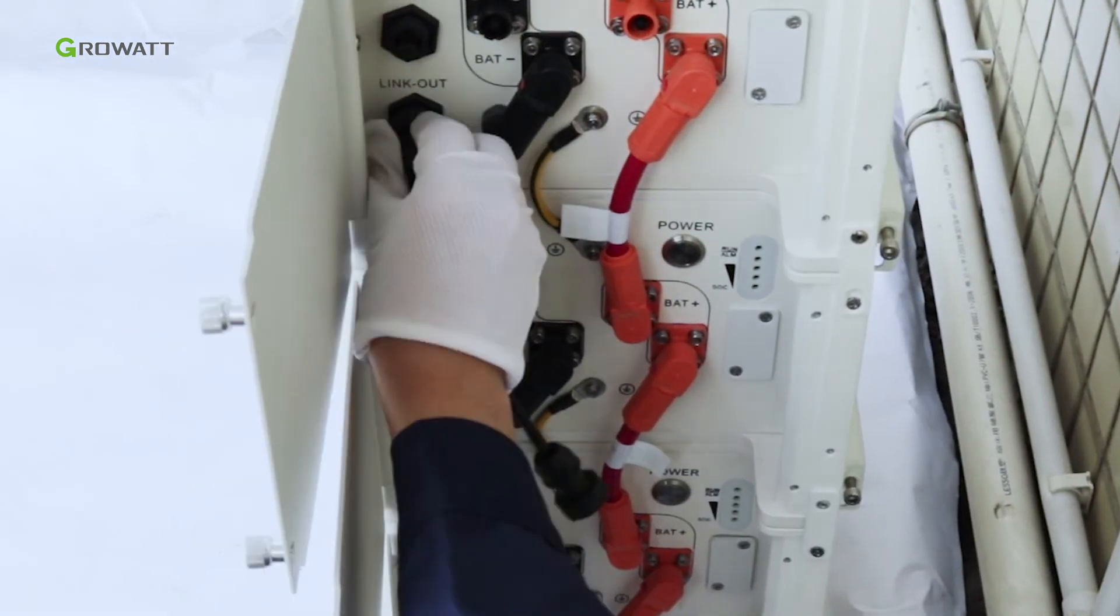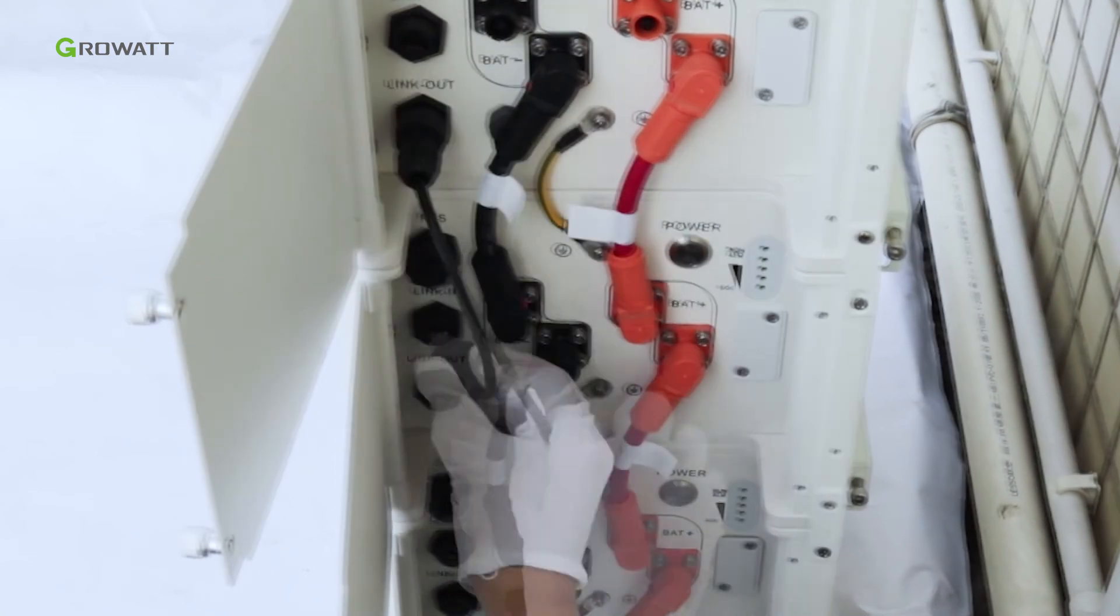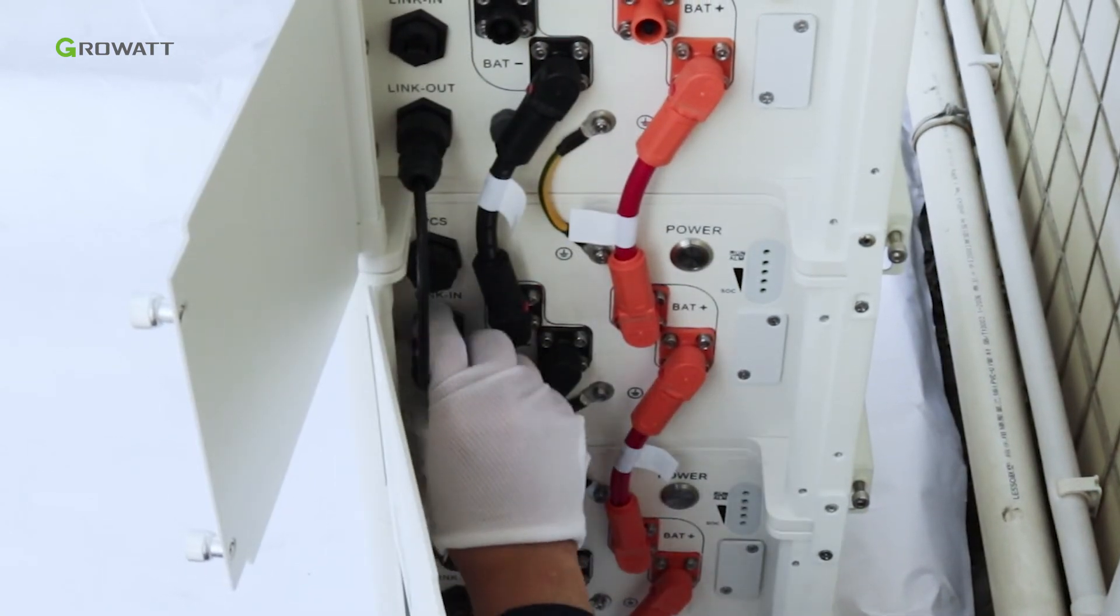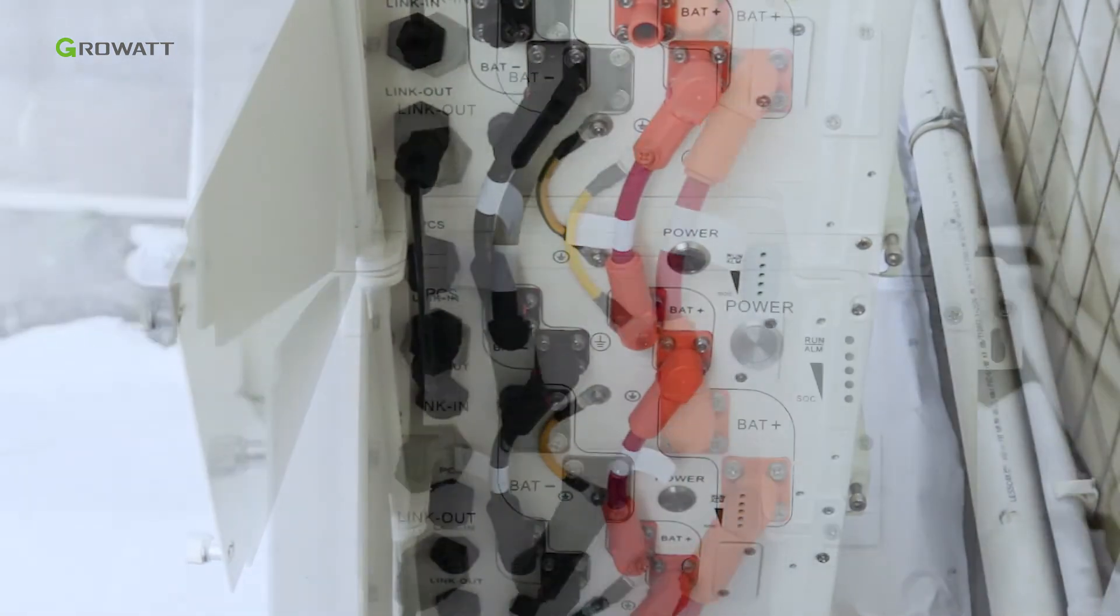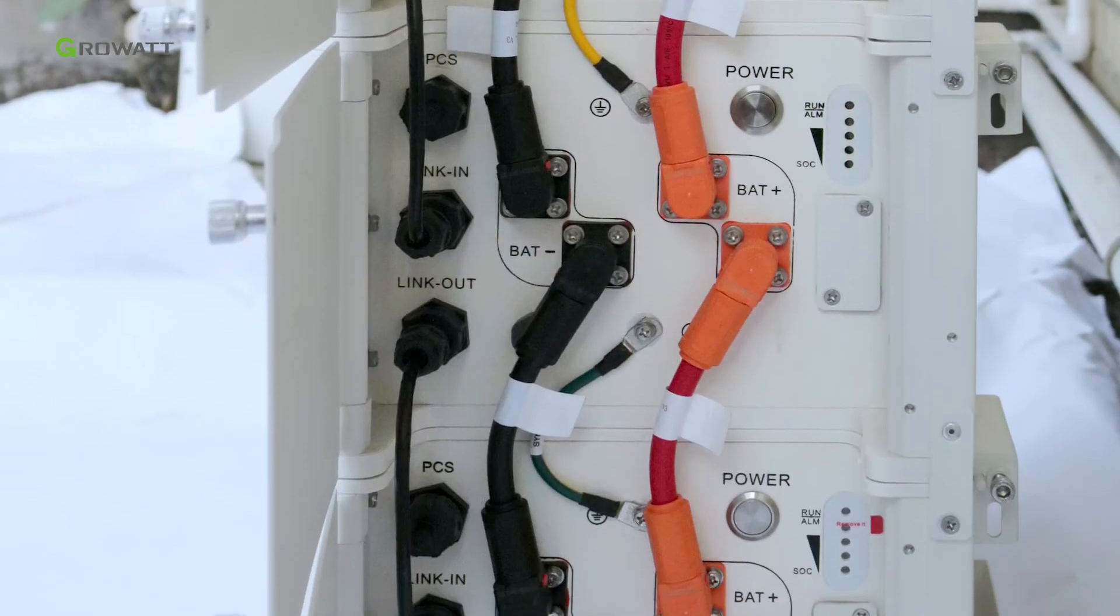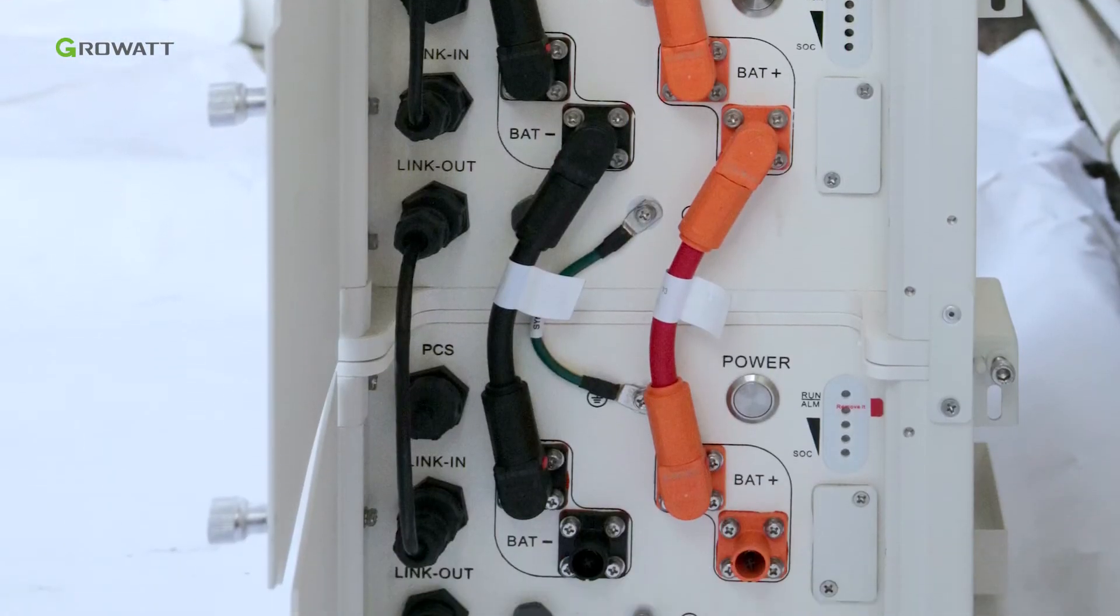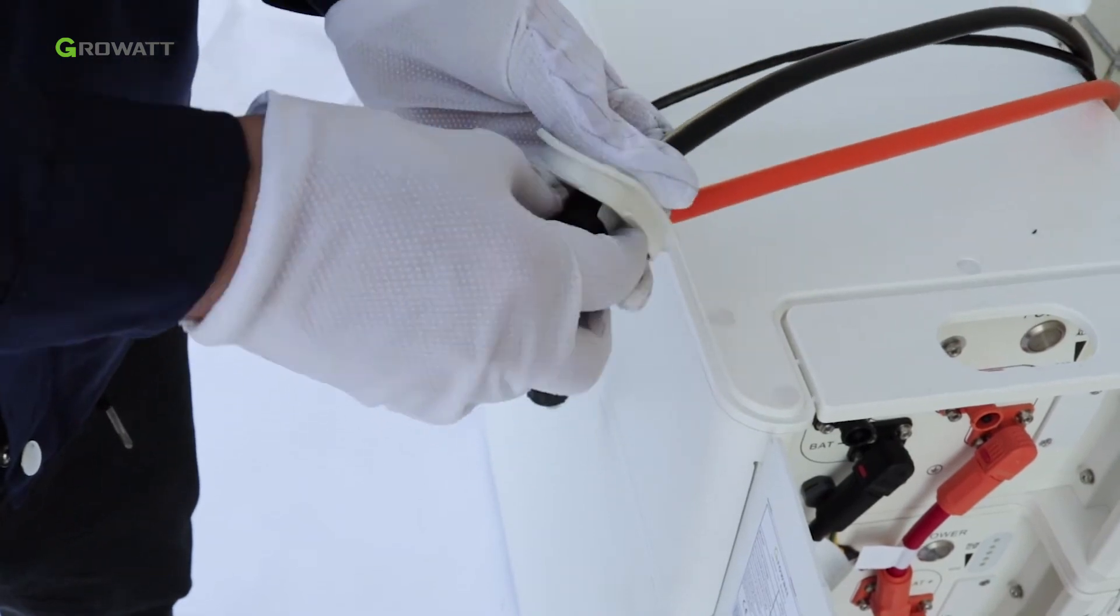Connect the communication cable from the link out port of the top battery pack to the link in port of the next battery pack, and connect all of them one by one. Power and communication cables from the hybrid inverter need to go through the rubber cover.